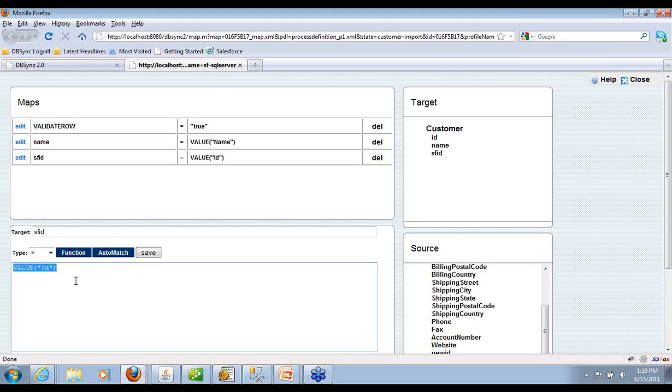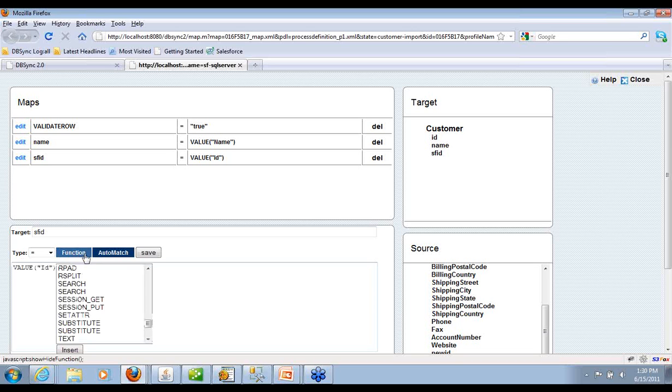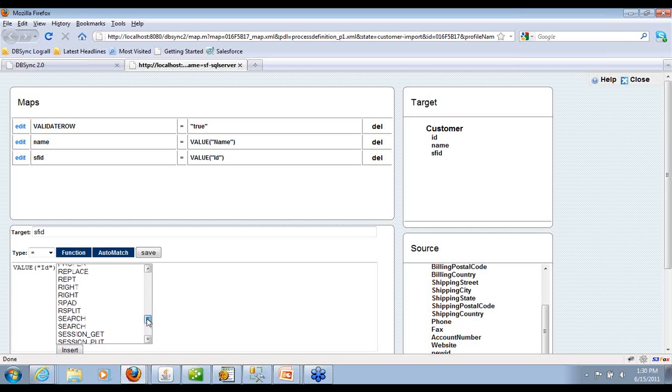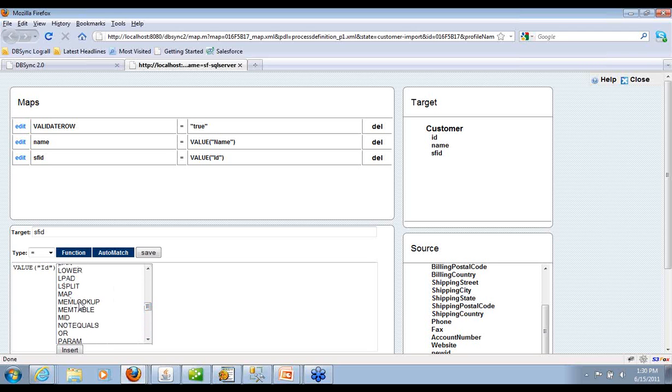You can certainly write some Java code and get really complex logic. We do have in-memory sessions that you can manage. You have memory lookups and memtables.